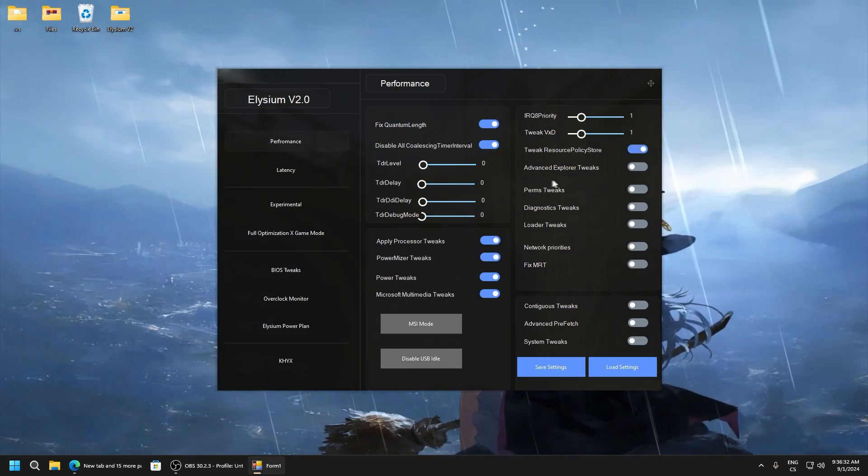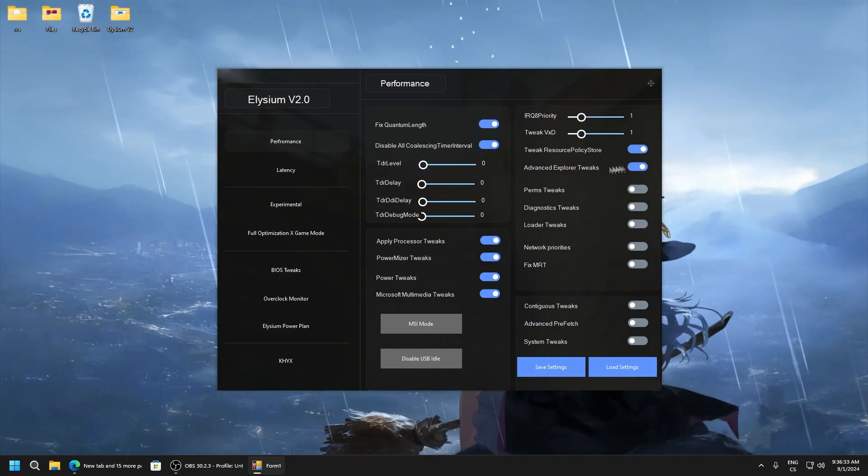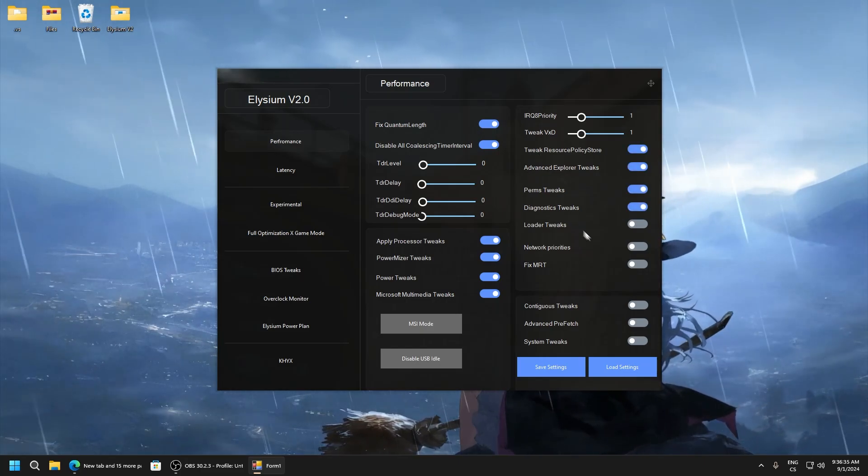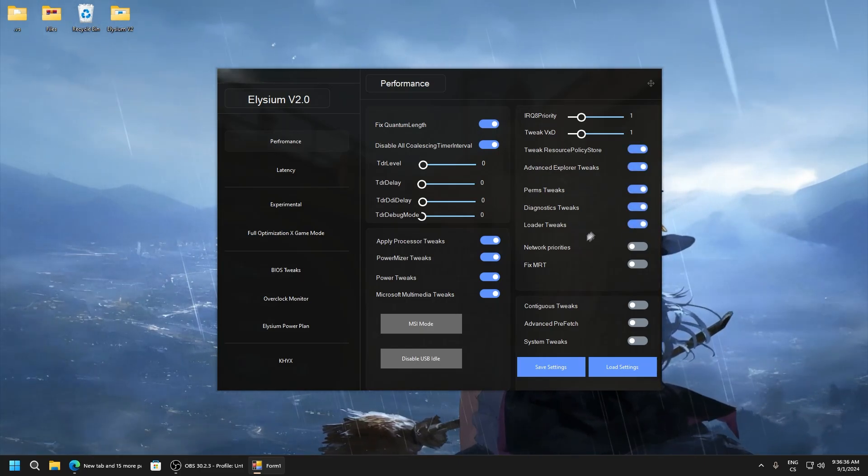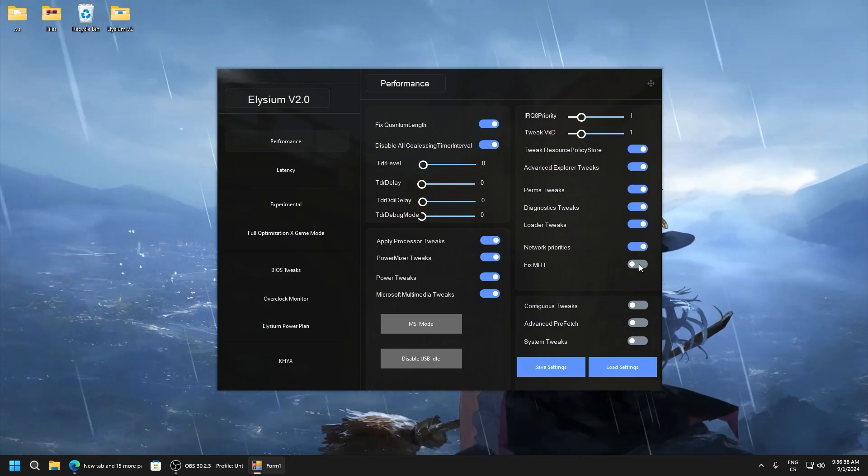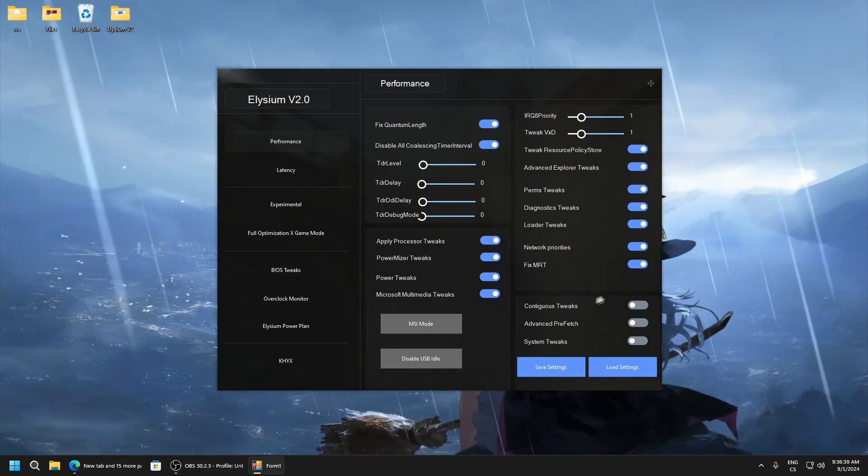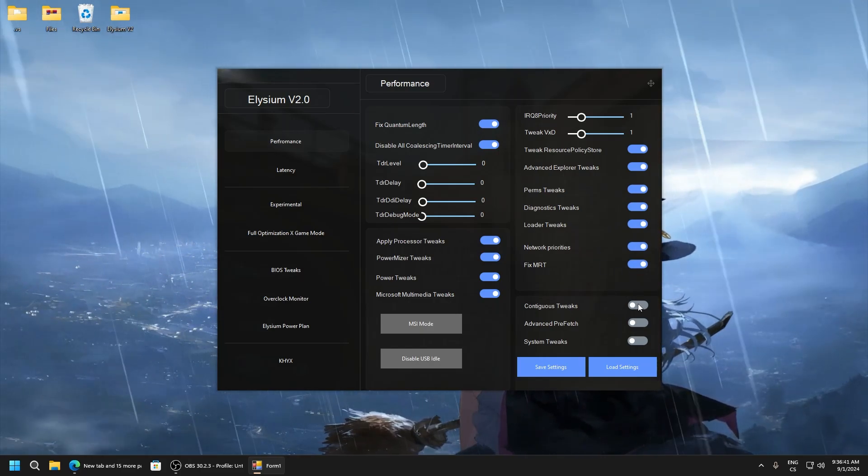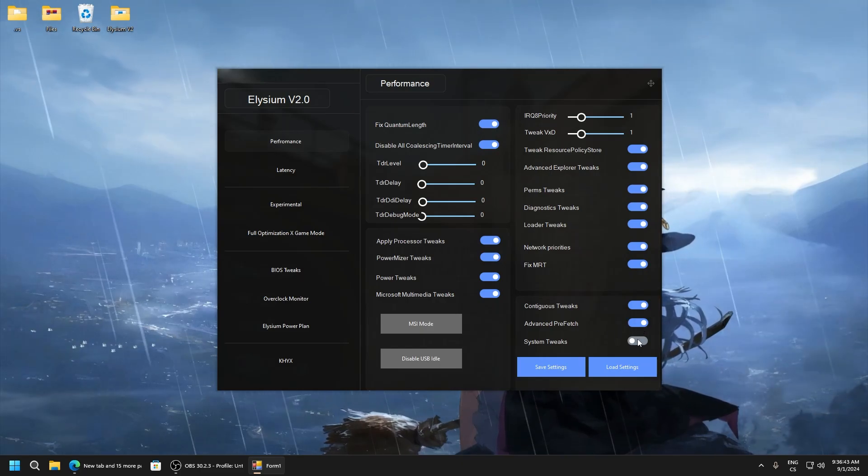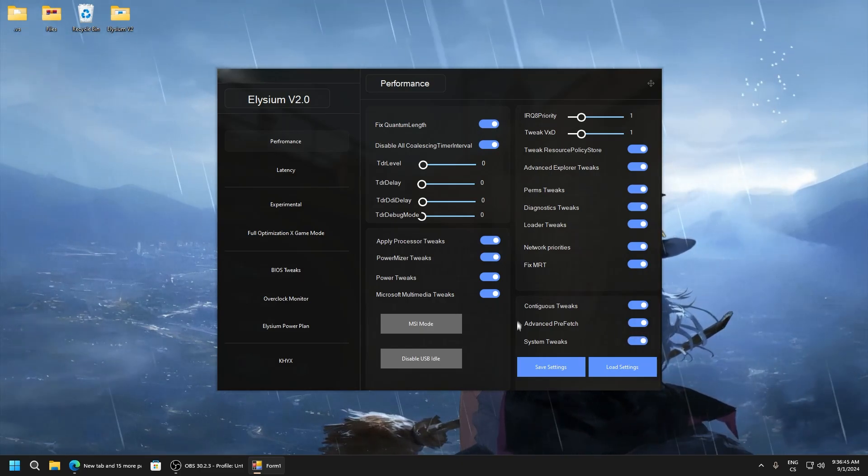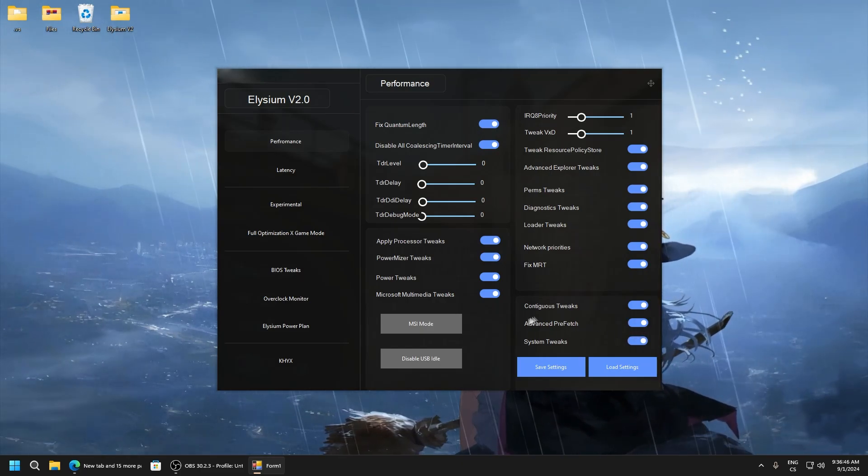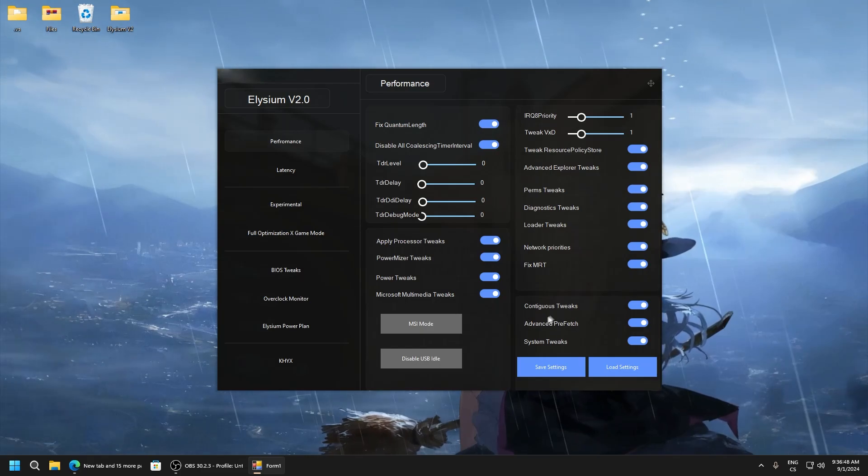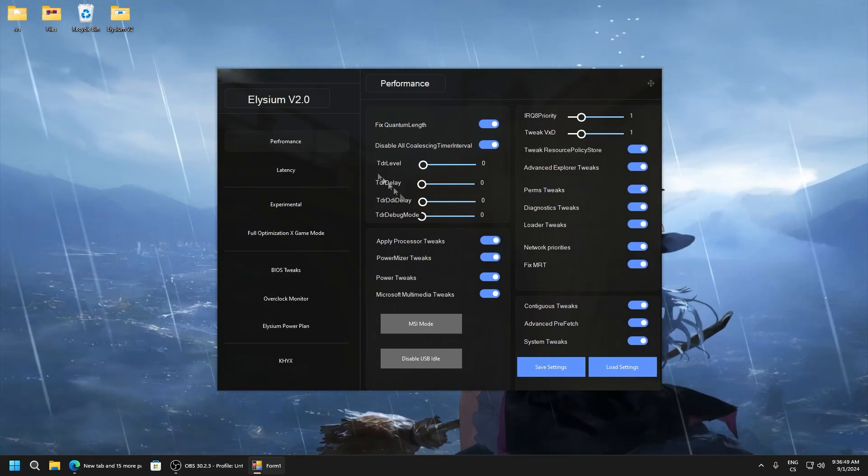Resource policy, advanced explorer tweaks, parent tweaks, diagnostic tweaks, loader tweaks, network priorities, fix MRT, continuous tweaks, advanced prefetch, and system tweaks. This will disable prefetch. Now we will go optimize latency.